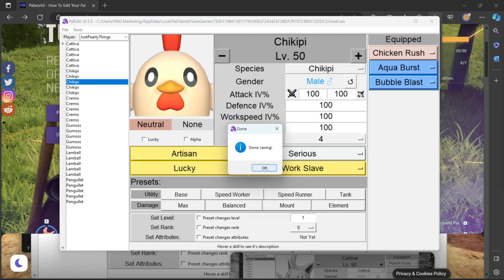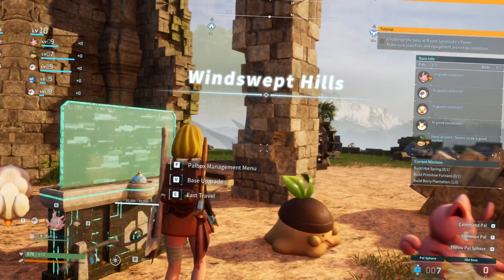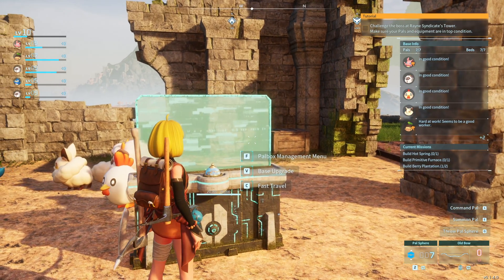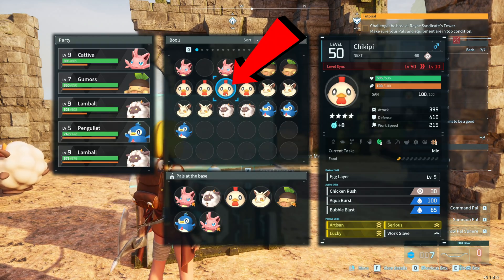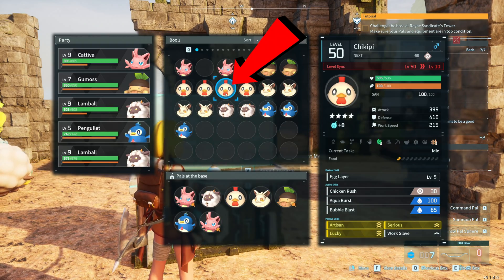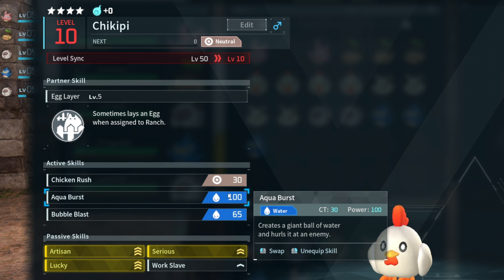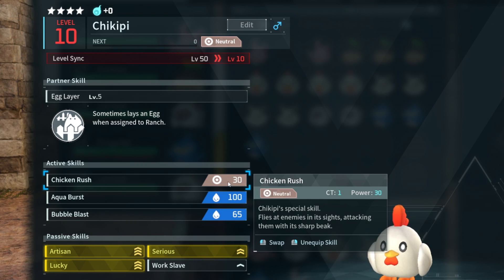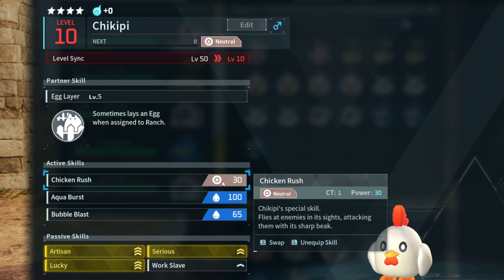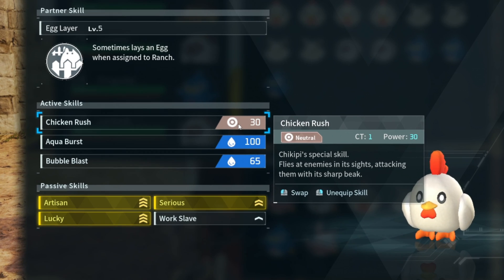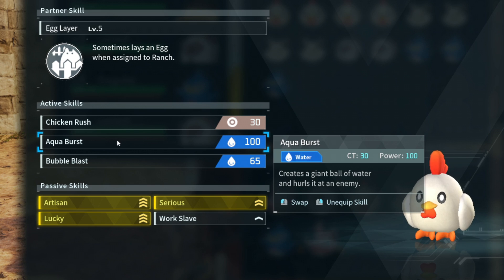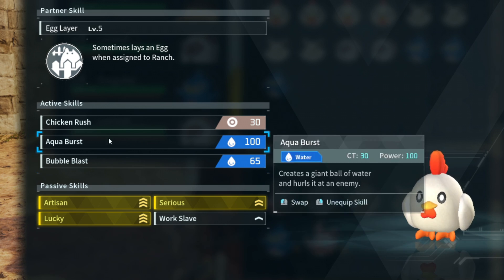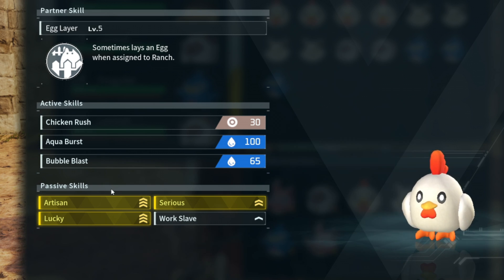All right we get our pop-up and all we need to do is start up Palworld. All right so in our pal box here's our modded Chikipi and as you can see he has been completely edited. We have our Chicken Rush, Aqua Burst and Bubble Blast active skills. For the passive skills our preset worked so we have Artisan, Serious, Lucky and Work Slave.